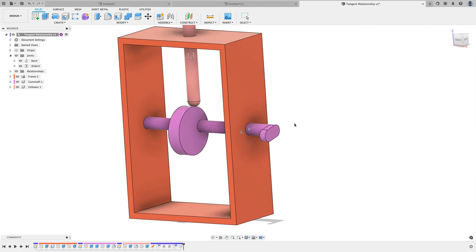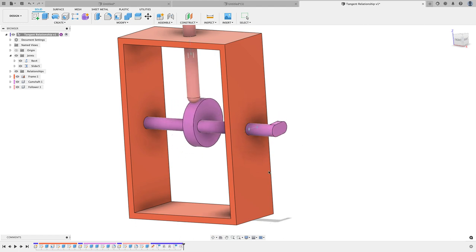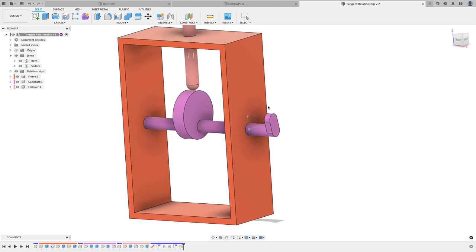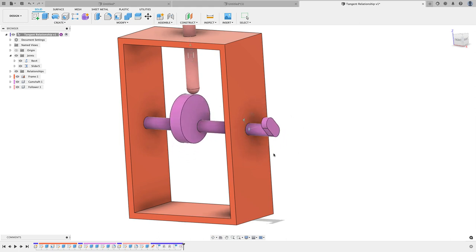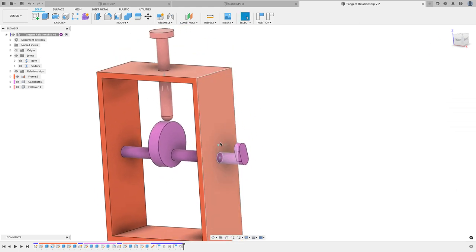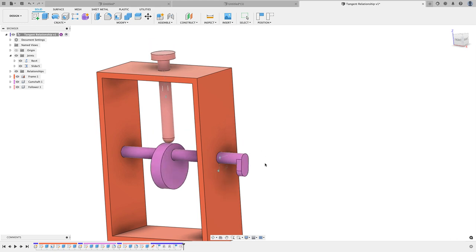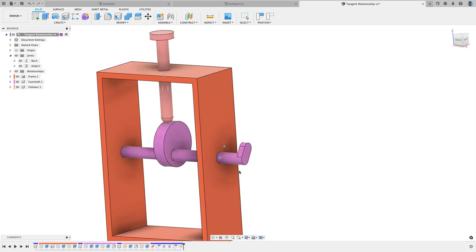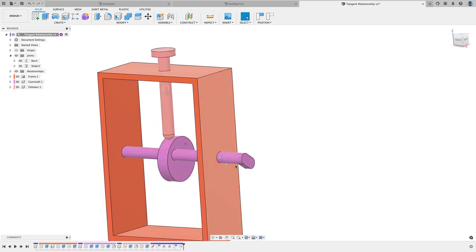I'm going to click on the camshaft here, and as I rotate it, the follower goes up and down. It establishes that relationship and it stays tangent to the cam wheel. How cool is that?